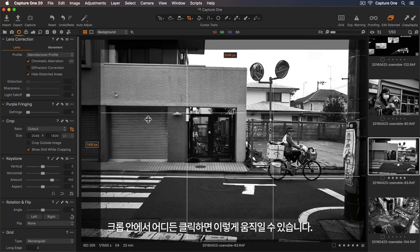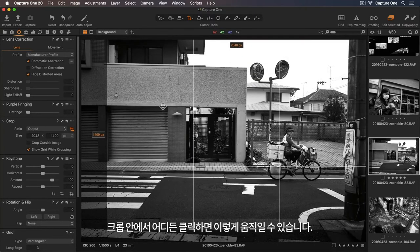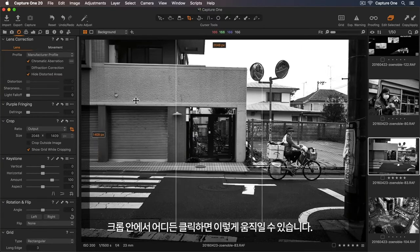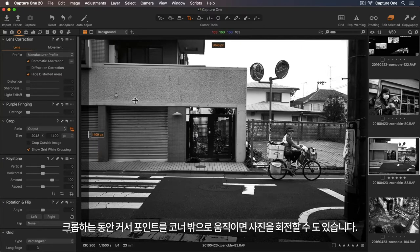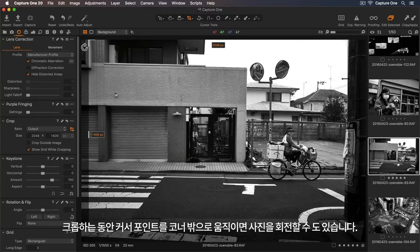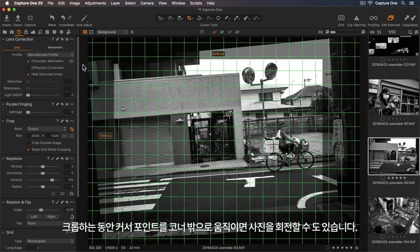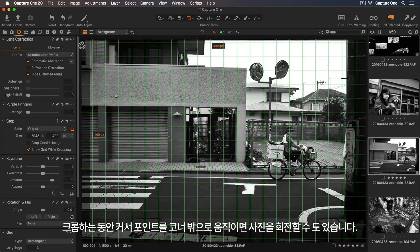I can click anywhere inside the crop to move this. And while cropping, if I move my cursor point just outside any of the corners, I can also rotate the photo as well.